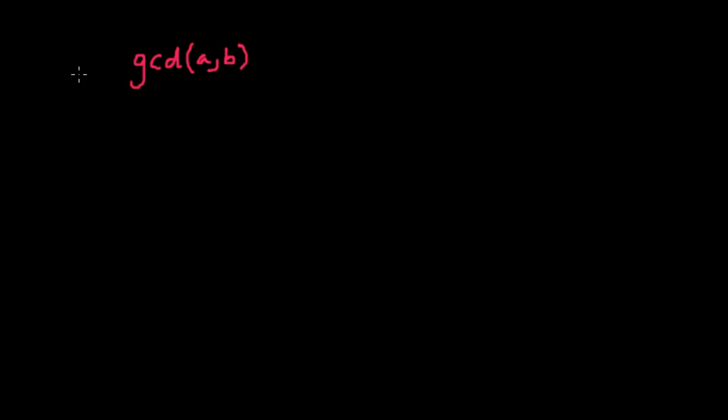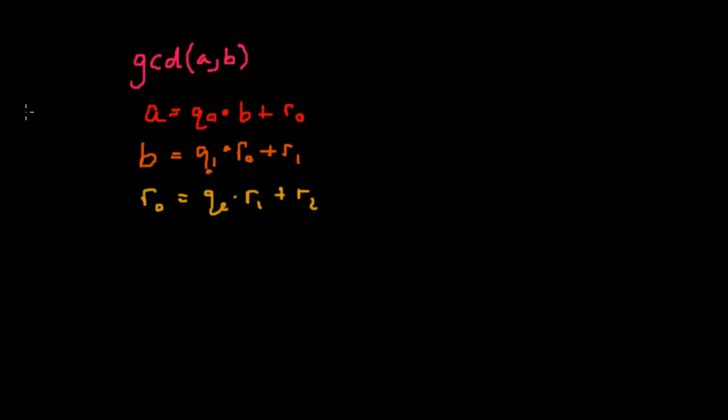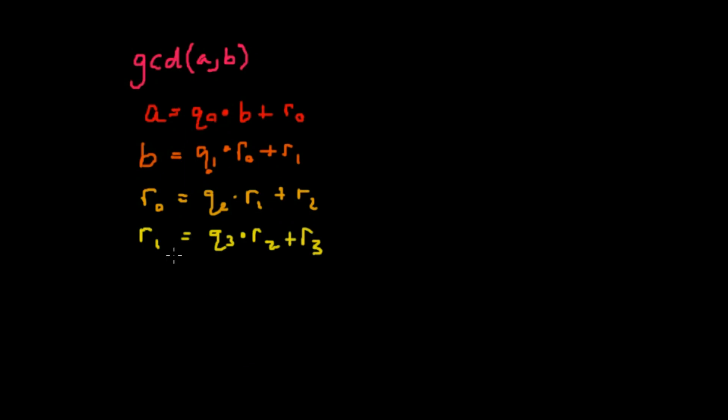We're going to be finding the GCD of a comma b and we're going to be writing these with respect to quotients and remainders. A is equal to q0 times b plus r0. B is equal to q sub 1 times r0 plus r sub 1. Then r0 is equal to q sub 2 times r sub 1 plus r sub 2. Then we can solve for r sub 1.